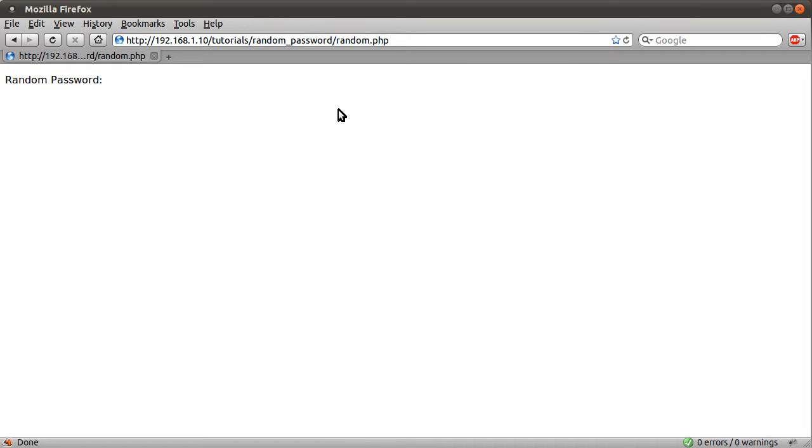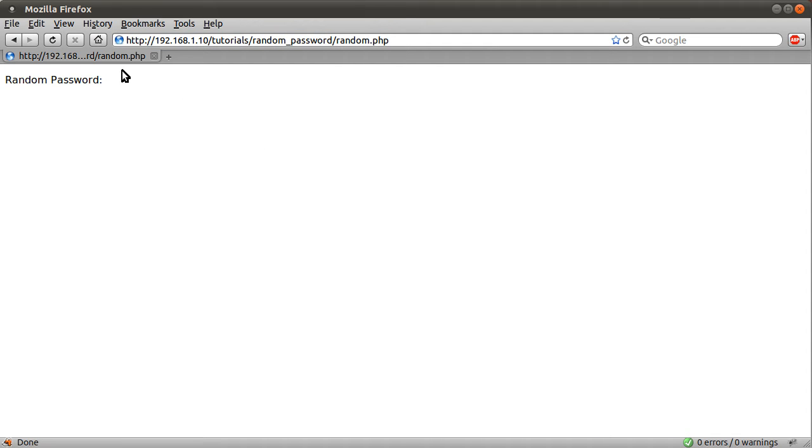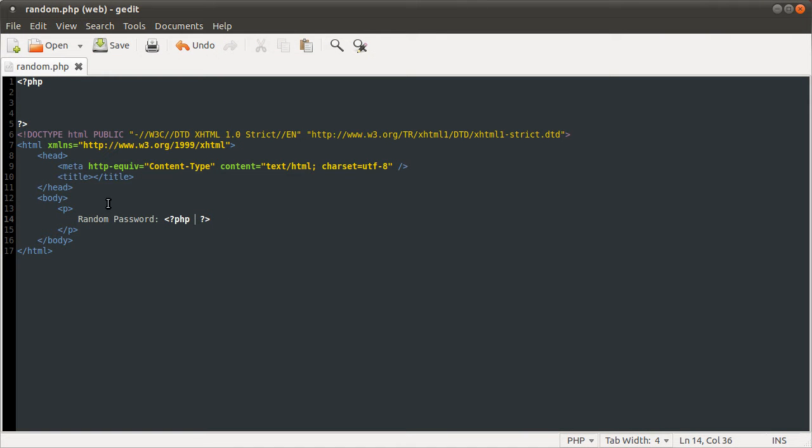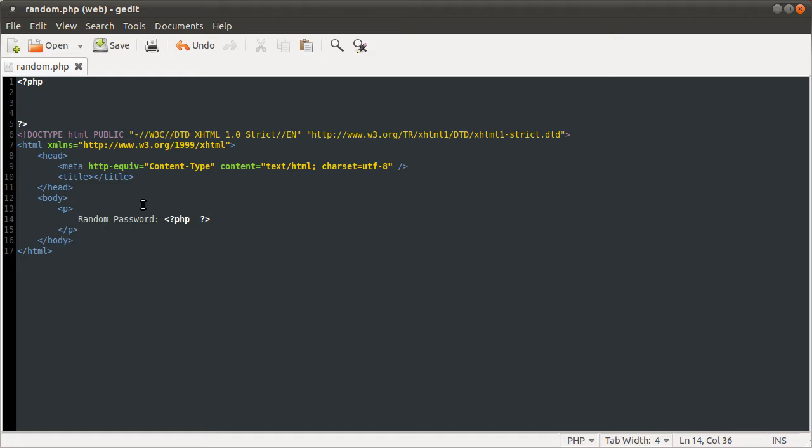I have removed the PHP code from this file we're working with, random.php, so at the moment you can see it just says random password is nothing. If we just go to our file, you can see that it just says random password and there's an empty PHP block.